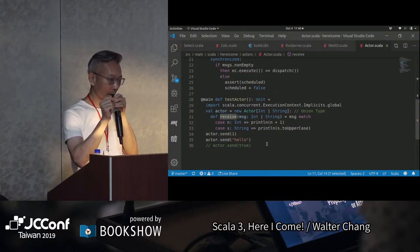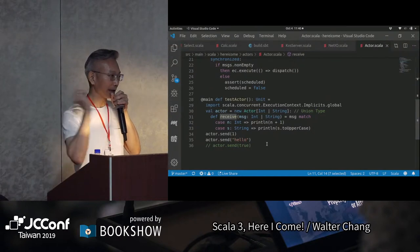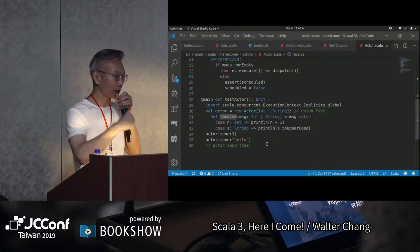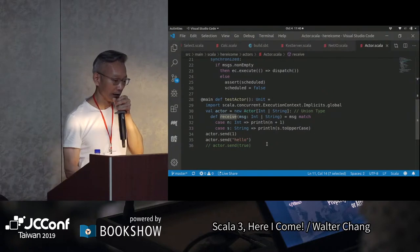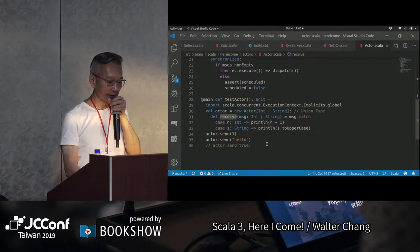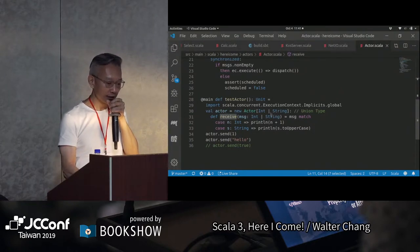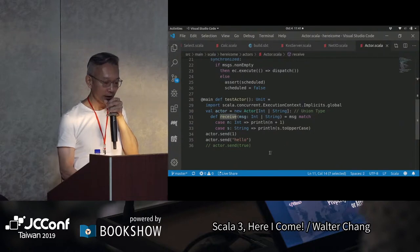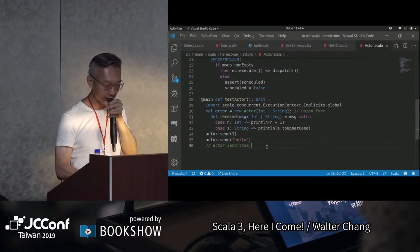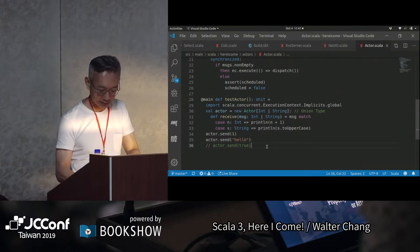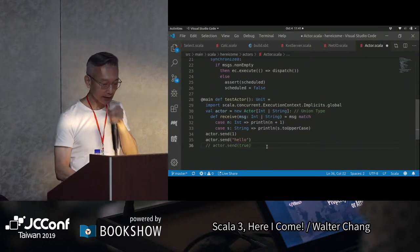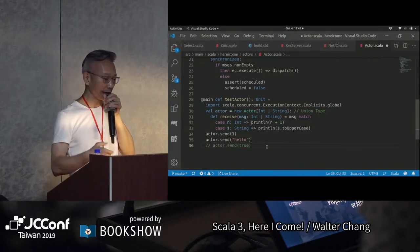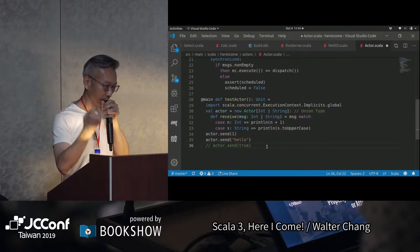Akka actor一剛開始很為人詬病的地方就是說，因為你可以送給他任何的message，所以如果你送給他一個他沒有辦法handle的message，他就把它送到dead letter queue，你也根本不知道有這一回事，很難debug。可是現在因為我們有union type，很容易就可以說這個actor只接受Int跟String這兩種message。任何不是Int或String，像這裡是true的話，compiler就不讓它過了。用這個union type，我們很容易就可以達到所謂的type safety。